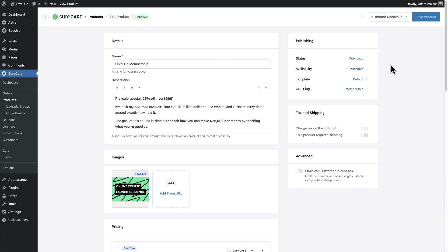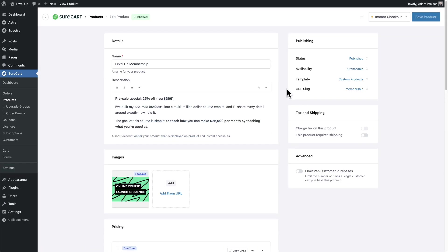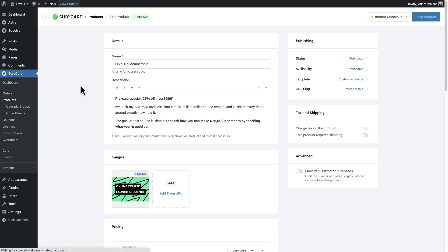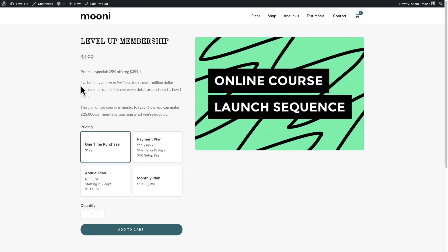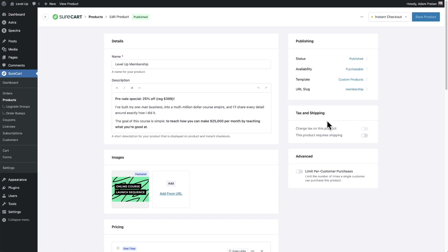So now, this product right here was the one that we were looking at. I now have the custom product template that I just made. When I click on view product, you're going to see, it looks a little different, right? I now have all the content on the left and the image on the right.